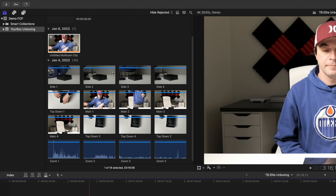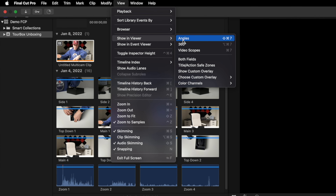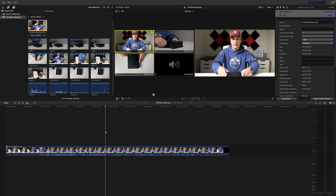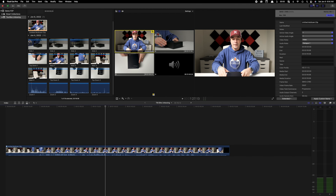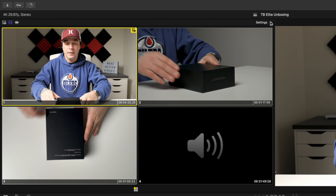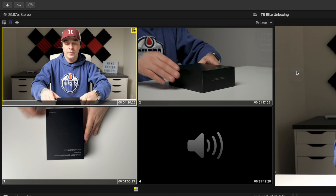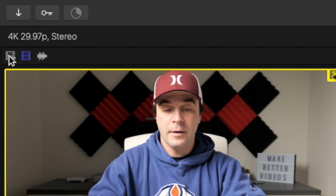To see all your available angles, from the menu bar select View, Show in Viewer, and Angles, or use the keyboard shortcut Shift Command 7. I also usually close the media browser to give myself a bit more space. From the settings dropdown menu, you can choose the number of angles to display in this window, overlay timecode over each clip, or whether to display the angle number, clip name, or neither. Over on the left side, you have the switch icons. Every time you switch to a different angle, you can switch both your video and your audio, video only, or audio only.